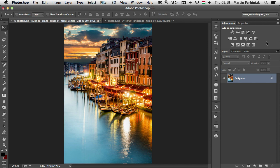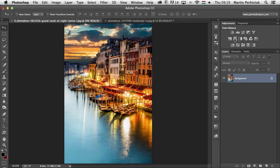Most Photoshop users tend to use hue saturation, curves, levels or vibrance adjustment layers whenever they want to play with the colors and make adjustments to them. But there's actually these two adjustment layers that I just mentioned, color balance and selective color, which are also very useful.